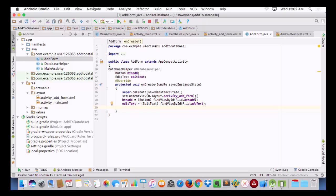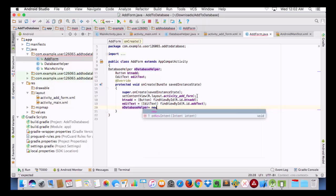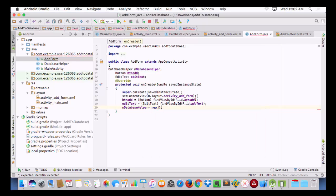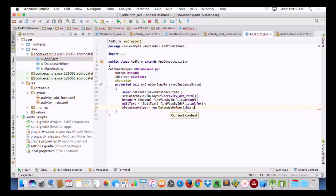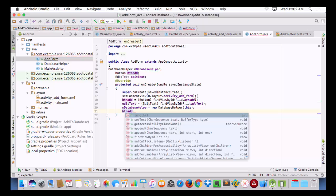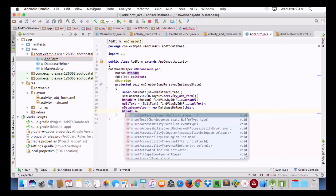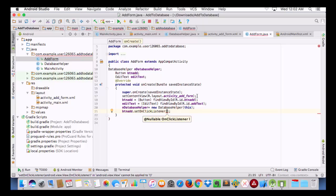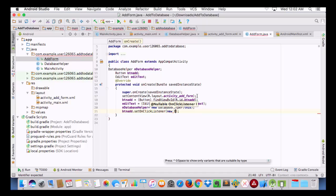Now we are going to initialize our mDatabaseHelper object and pass context to it. Then we will create a click listener: 'vtnAdd.setOnClickListener(new View.OnClickListener() {...})'.